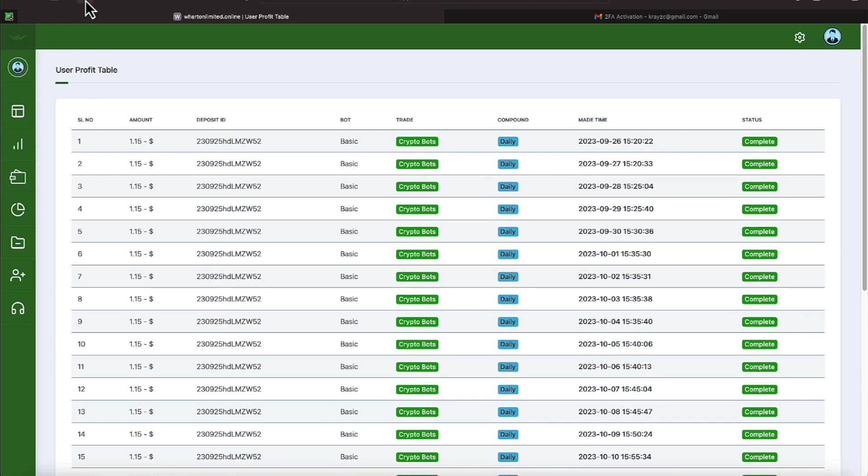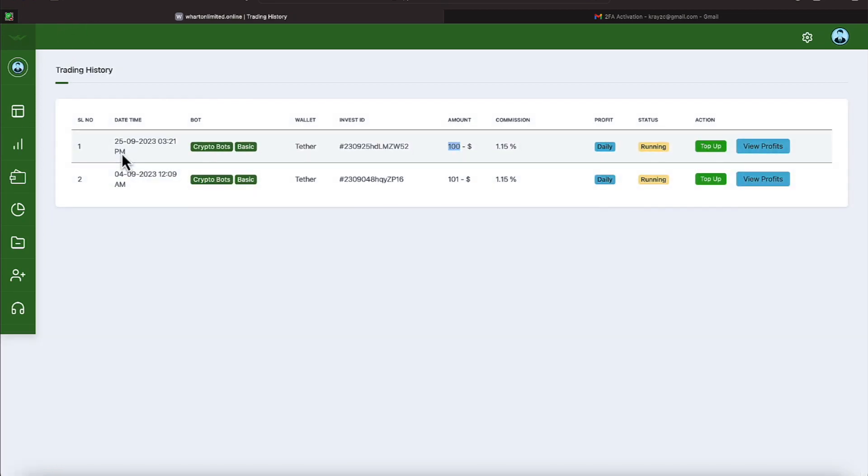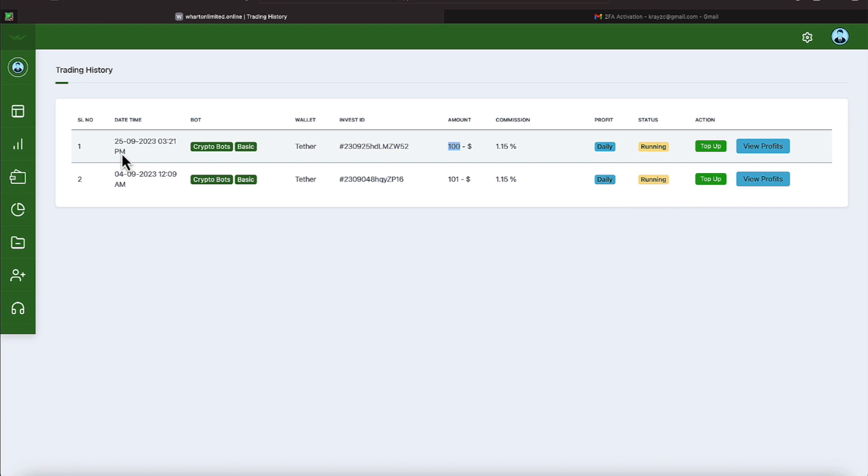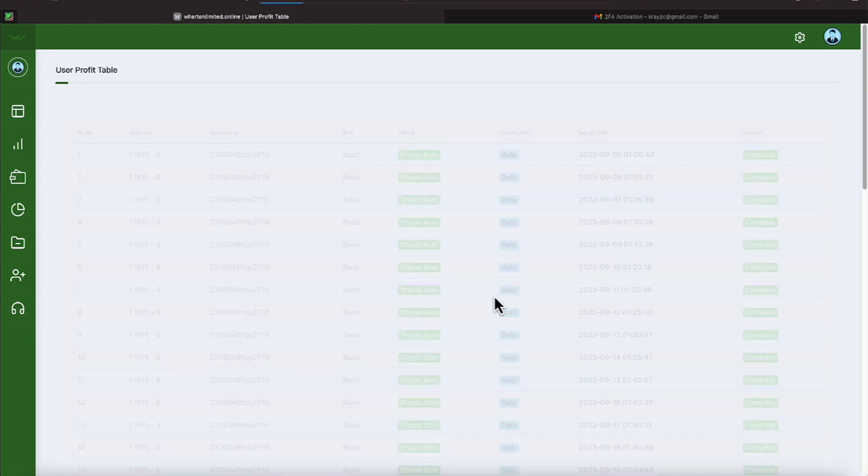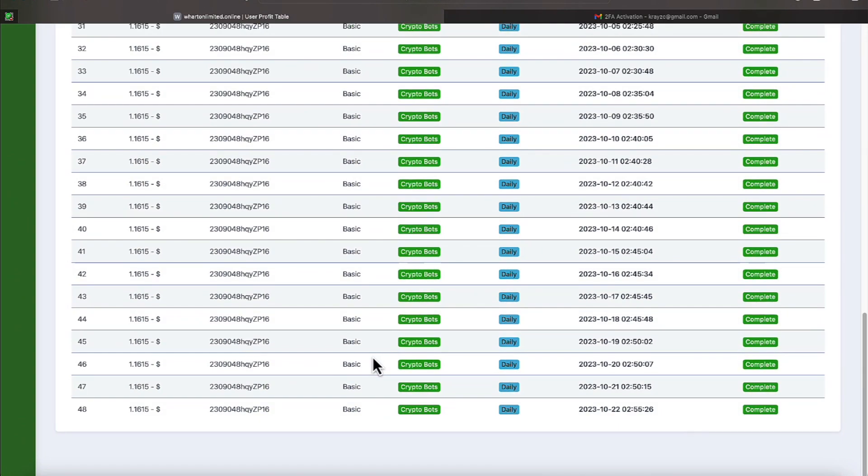Let's back out of that and let's go to our oldest program which is number two and we will click view profits and we've completed on that program for 48 times. So we're coming up on a nice little time period for that.